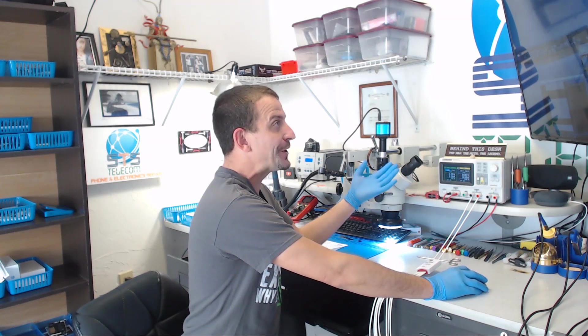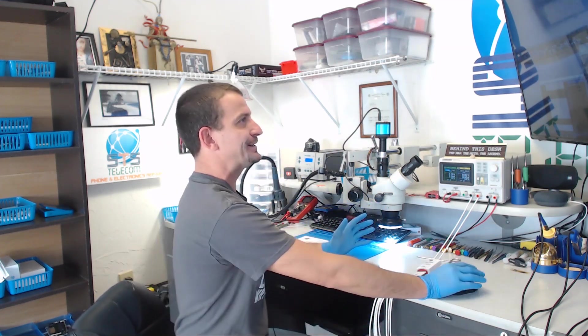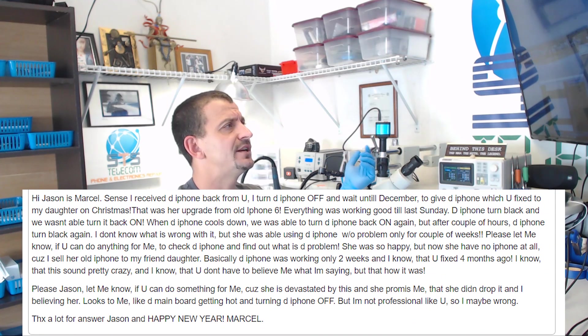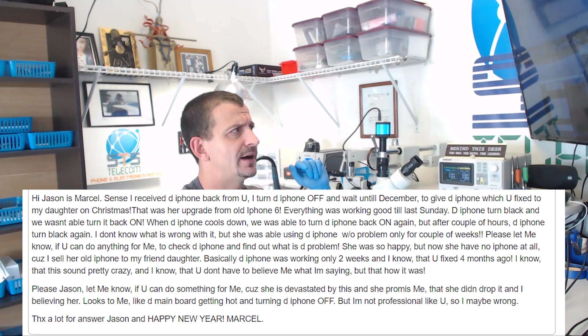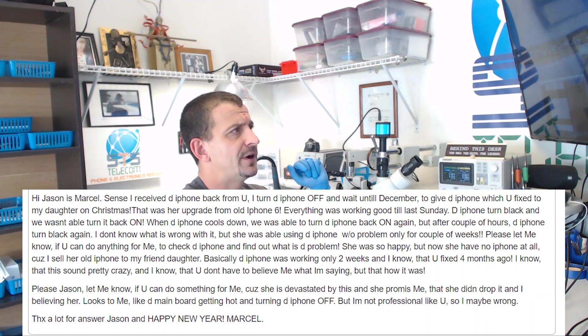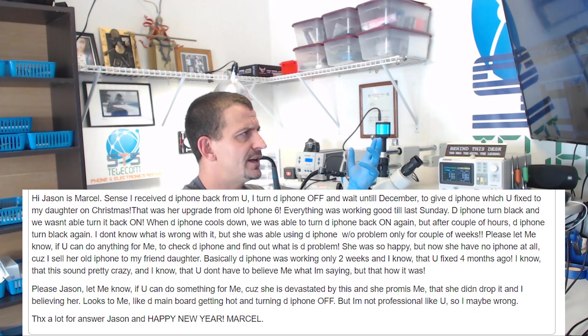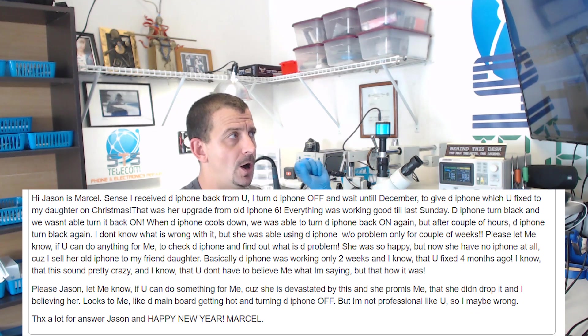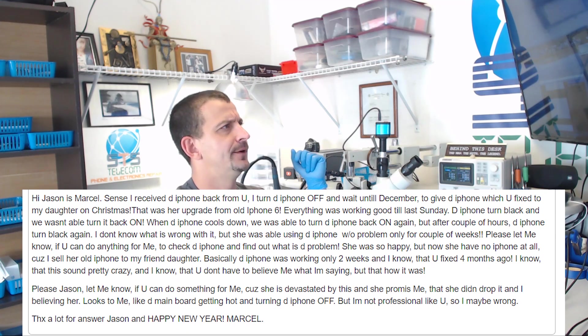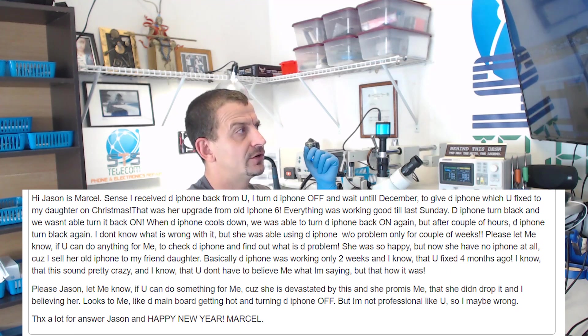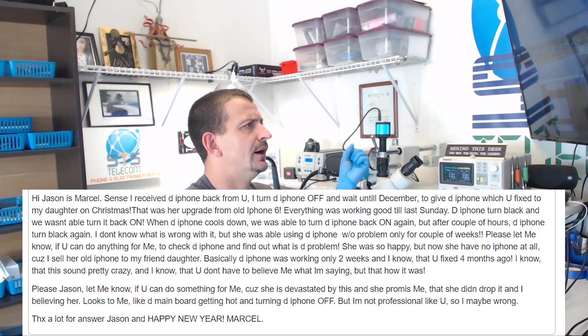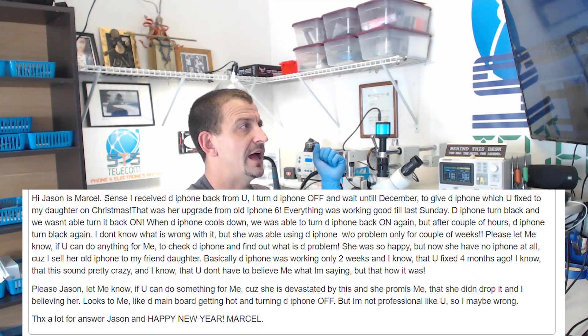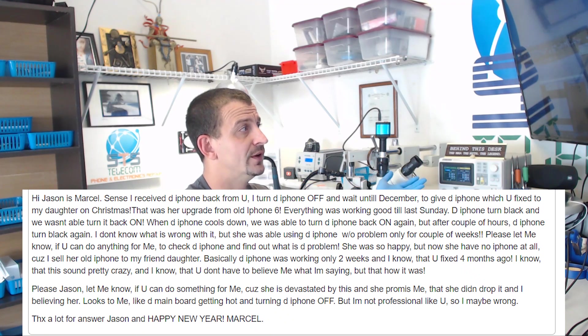Here is where we are at today and I need to be doing things that make money today but I really feel bad. This is a guy who's paid for a repair and here is why it is back. The customer wrote: Since I received the phone back from you I turned it off and waited until December to give it to my daughter for Christmas. That was her upgrade from an old iPhone 6. Everything worked good until last Sunday. The phone turned black and was not able to be turned back on. When the phone cools down we were able to turn it back on again, but after a couple of hours the phone turned black again.